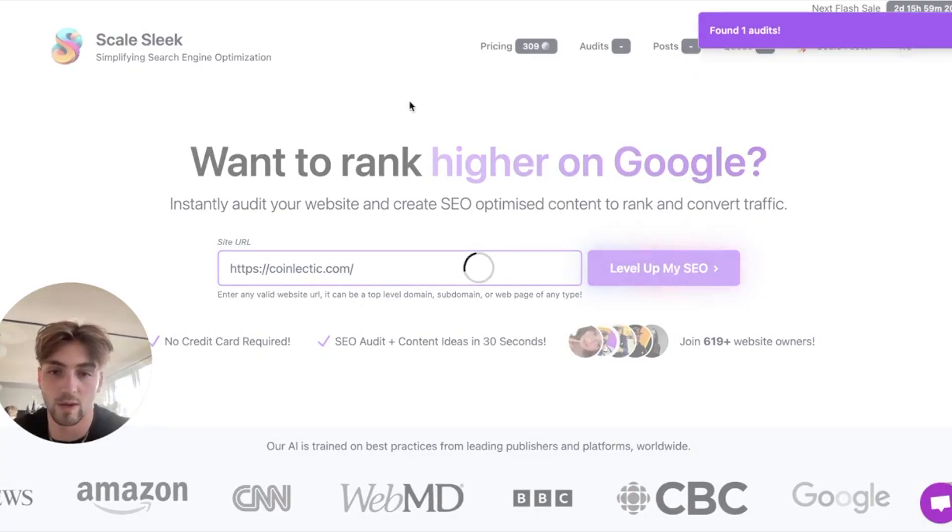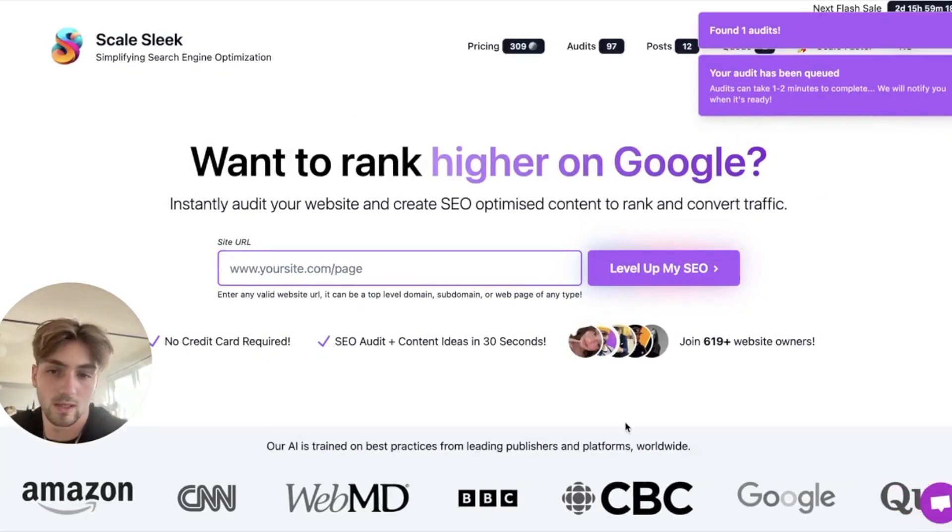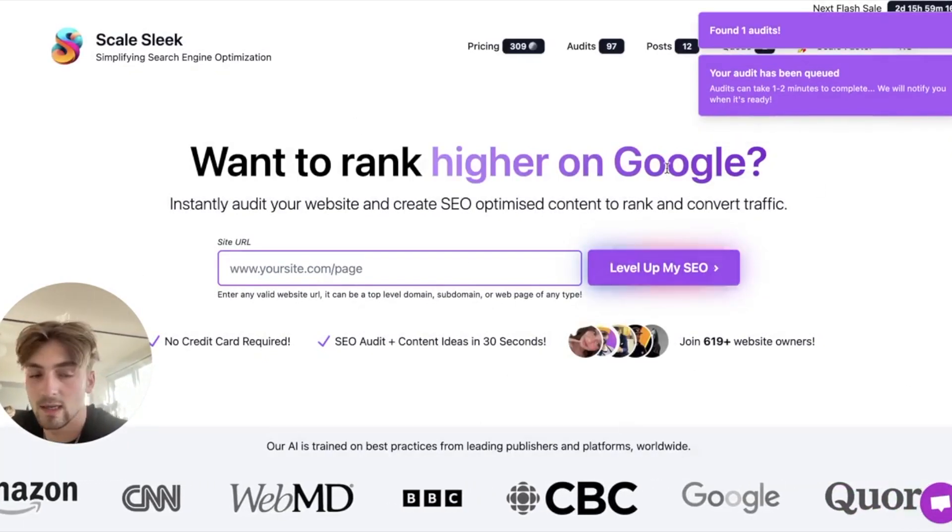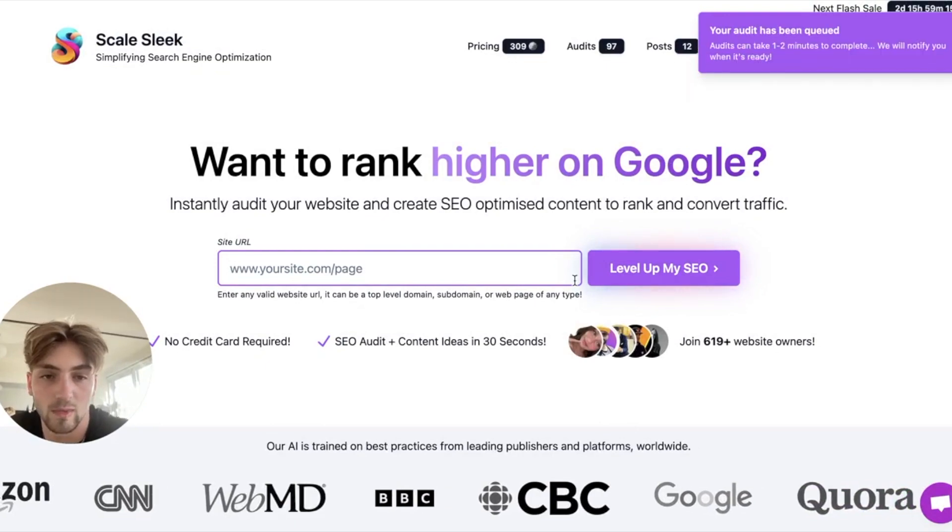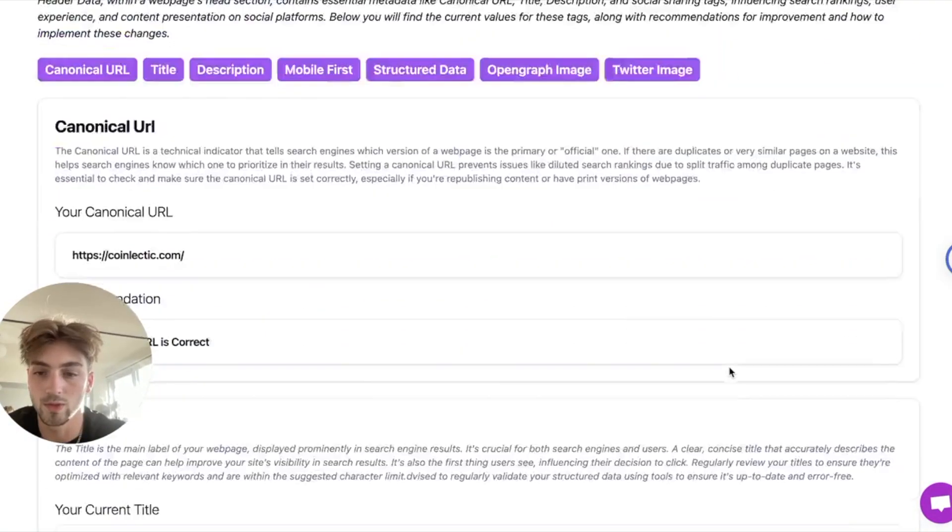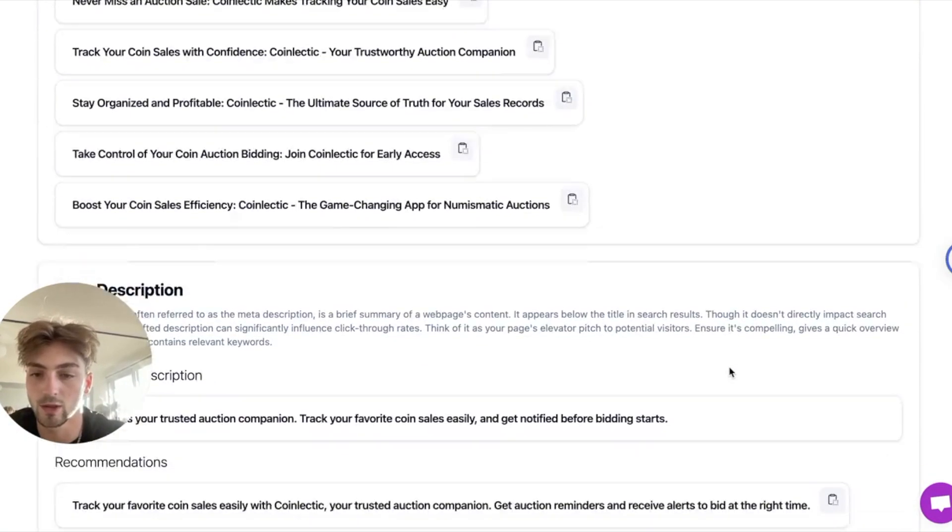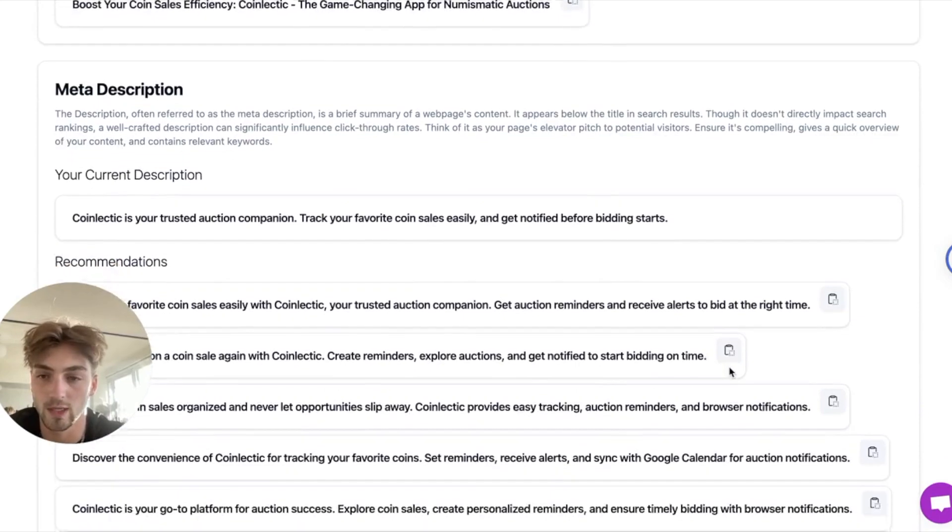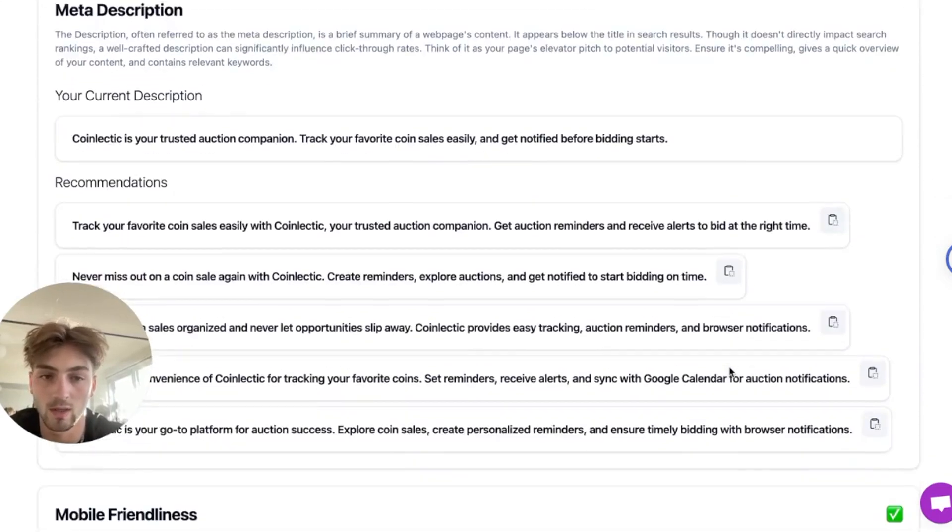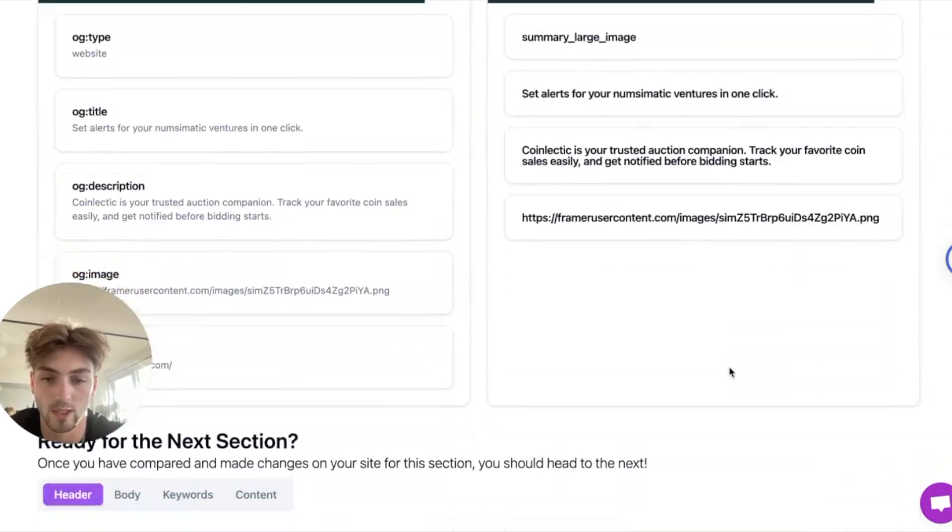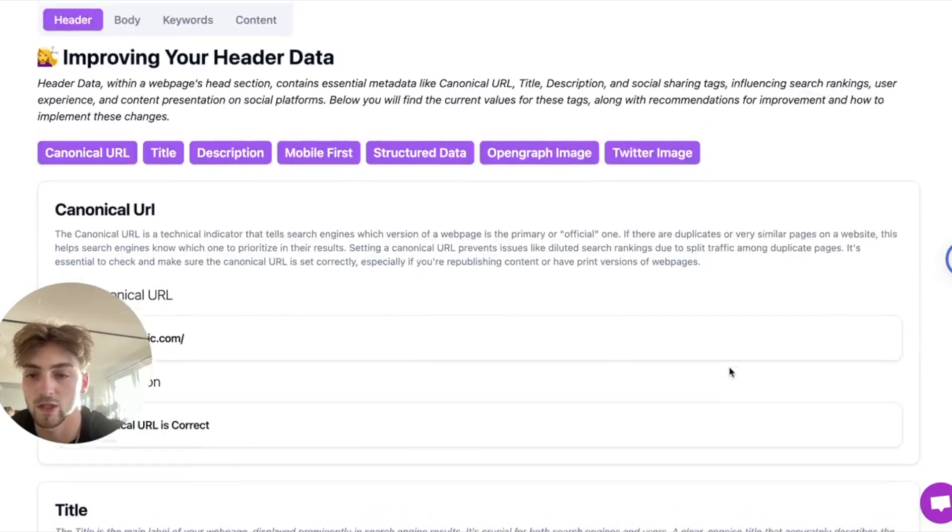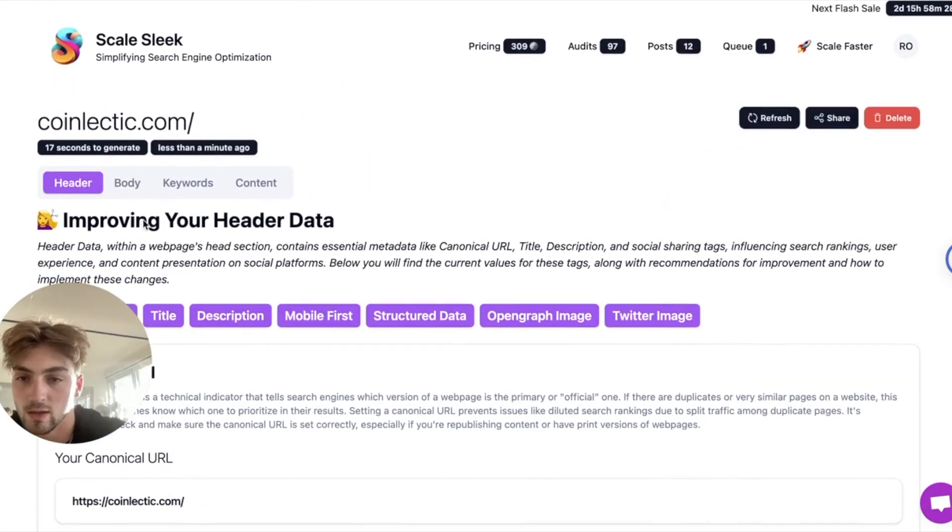What Scale Sleek will do is it will just scan the website and give me a bunch of SEO data. So if we just take a little look at the on-page, it's pretty solid. The on-page SEO is actually pretty great, so there's a really nice structure to start ranking.